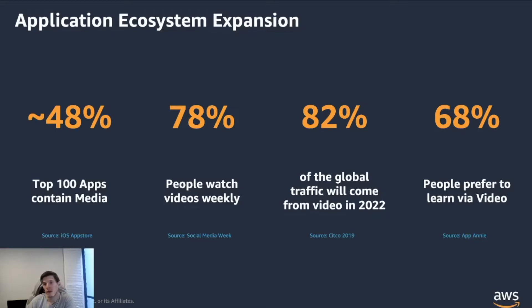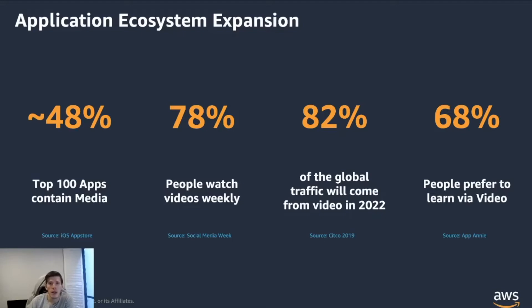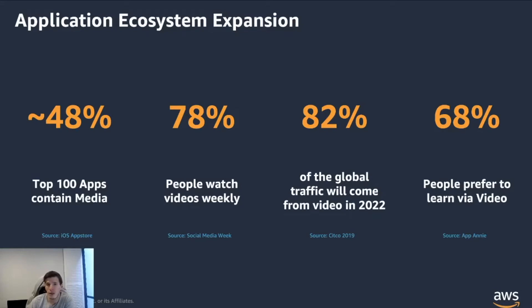We can also see that 68% of people prefer to learn via media. The rise of educational content portals is getting bigger and bigger every day. So when you add all that up, you're still not surprised that estimates are putting that 82% of global traffic will come from video in less than two years.